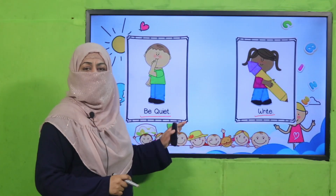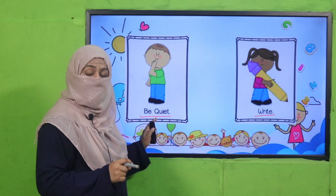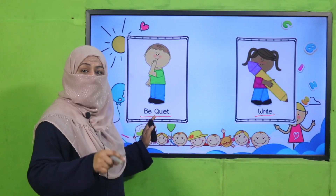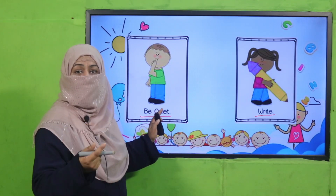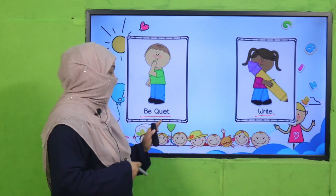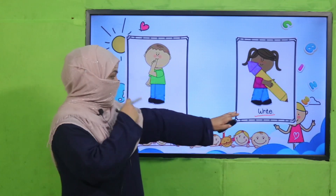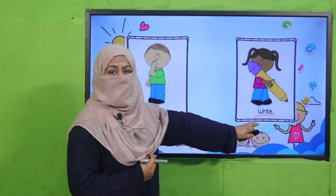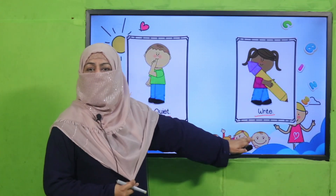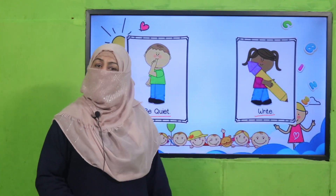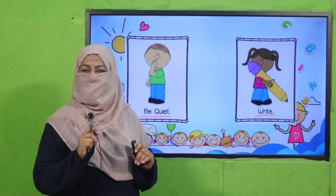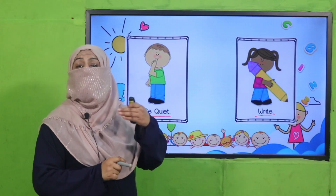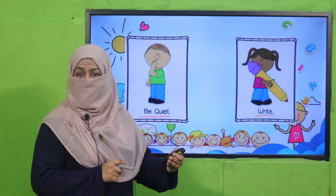This is how we listen to a command and respond — we follow it. And if your teacher asks you to write something, you say 'Okay, ma'am, I'm going to write it.' This is how we respond to a command.